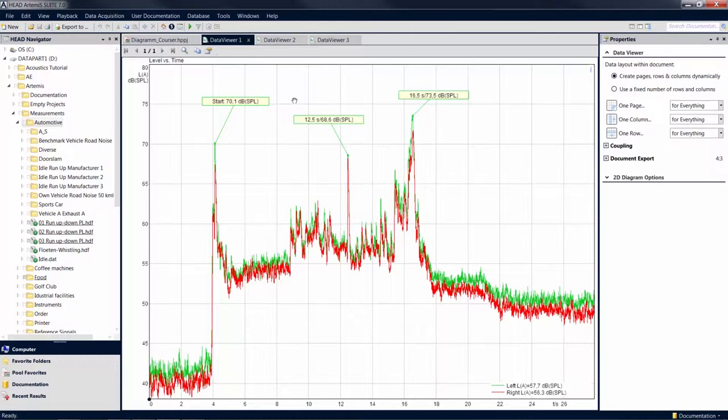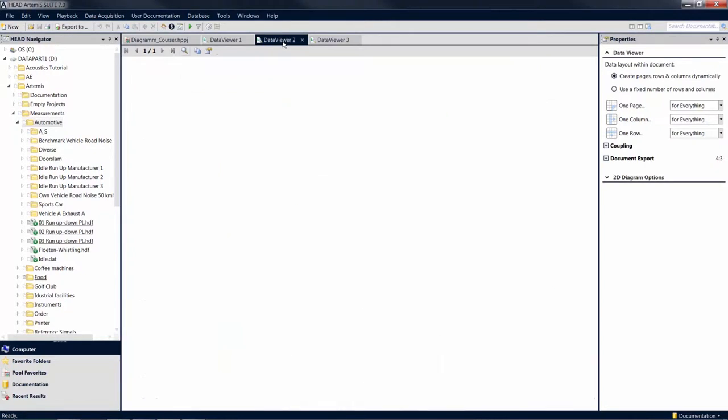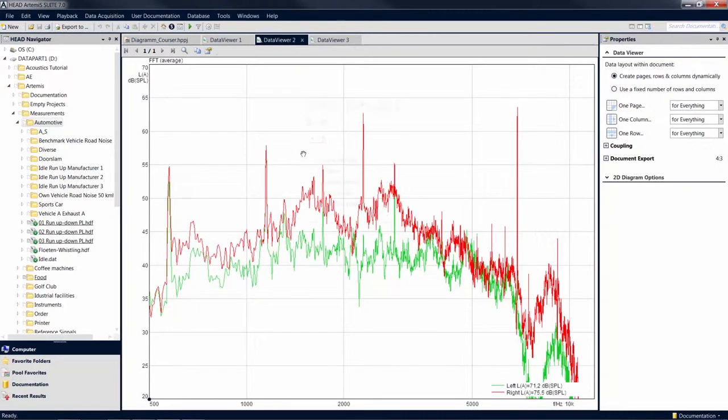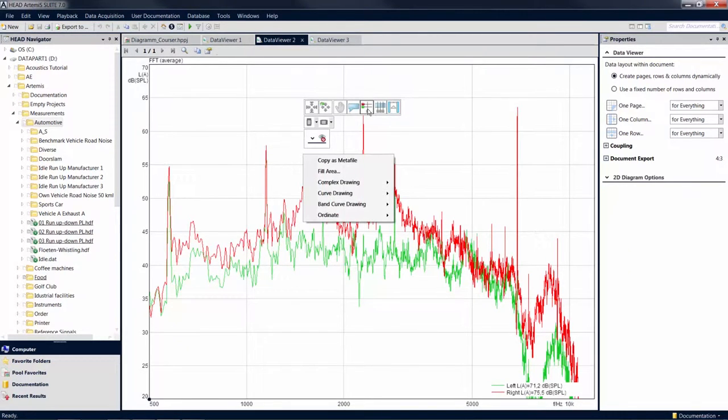Another possibility to read single value results from a diagram is the data cursor, which you can find in the cursor menu next to the label cursor. In this case, we have calculated the FFT average analysis of the mark.